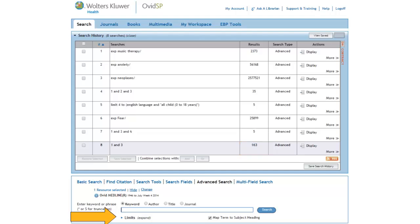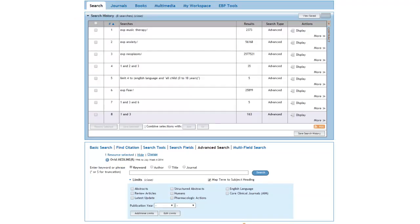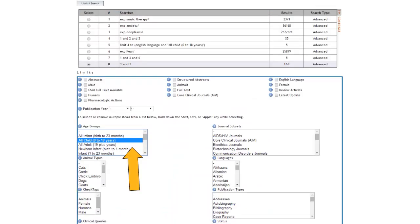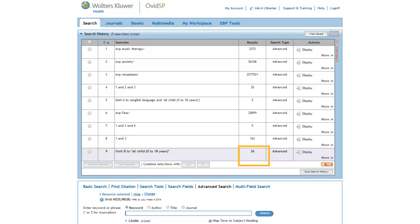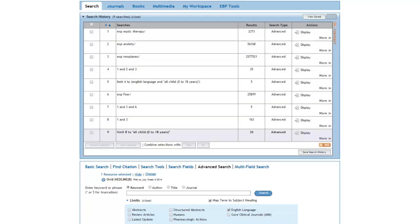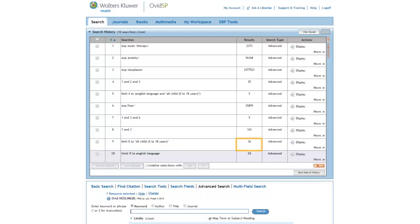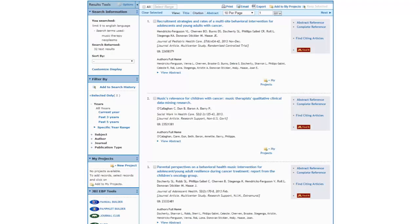Let's go back to our limit commands now and limit this set to children. Remember, to get back to age groups, we click on Additional Limits. From here, we can limit our set to children. This gives us 36 citations, which looks much better. We can then limit this set to articles in English. Of the 36 articles we retrieved, 32 of them are in English. We can now review our citations.